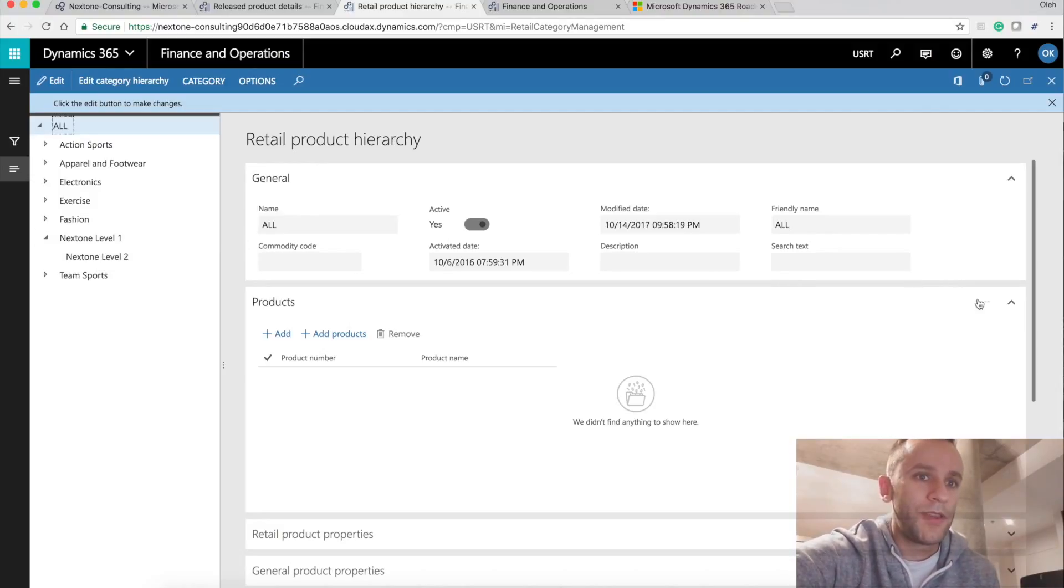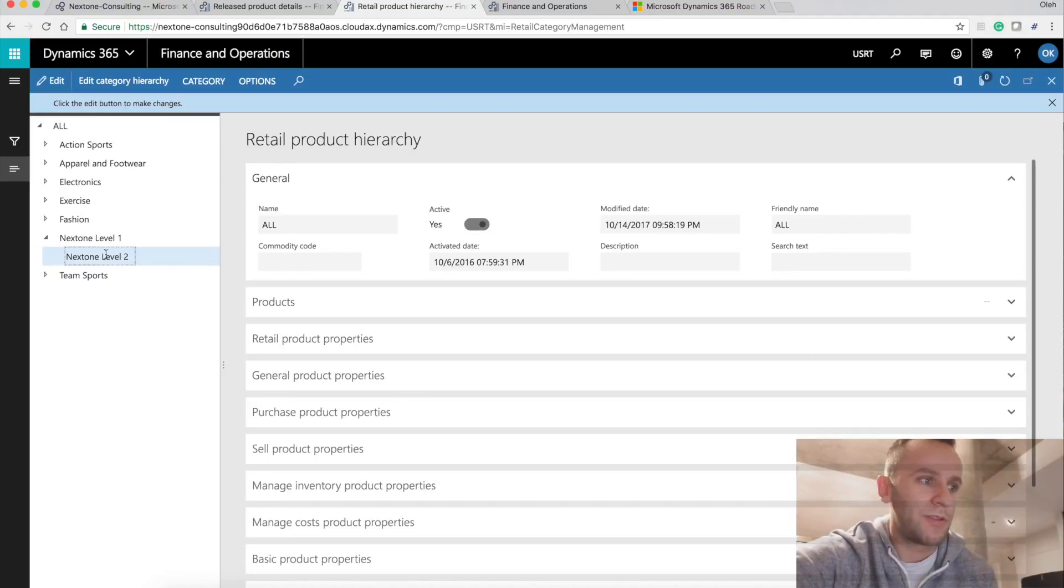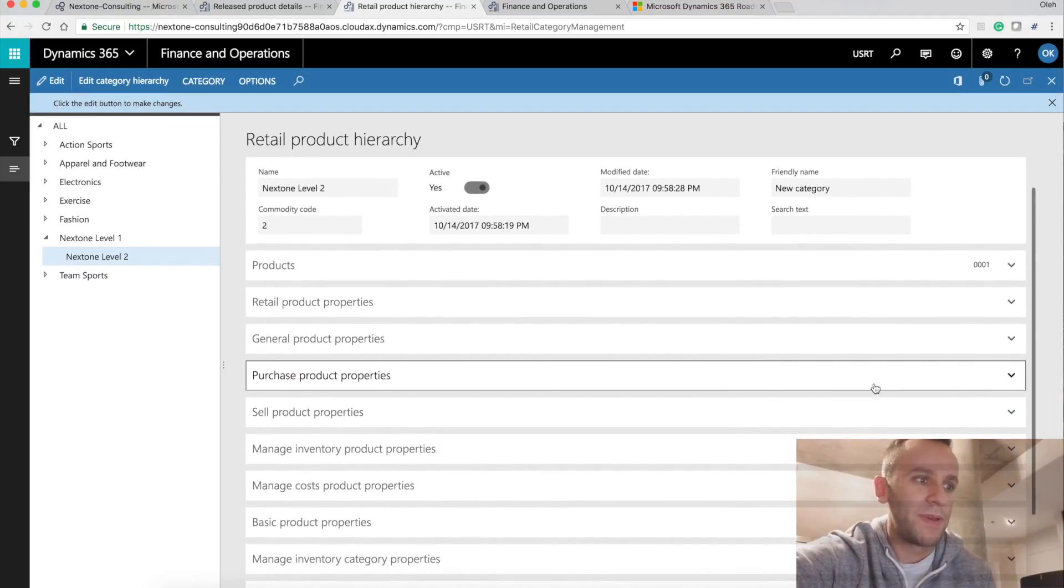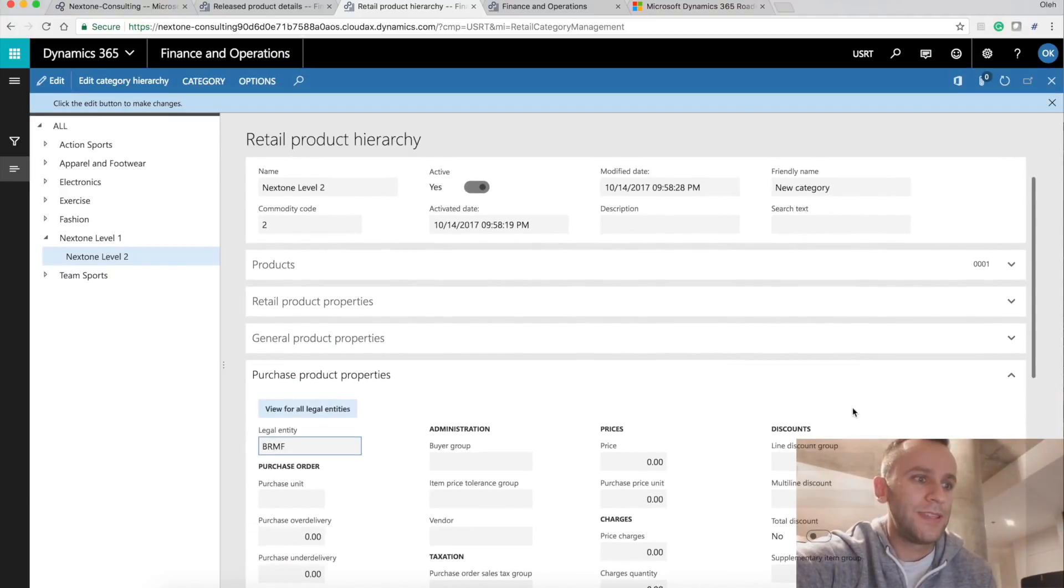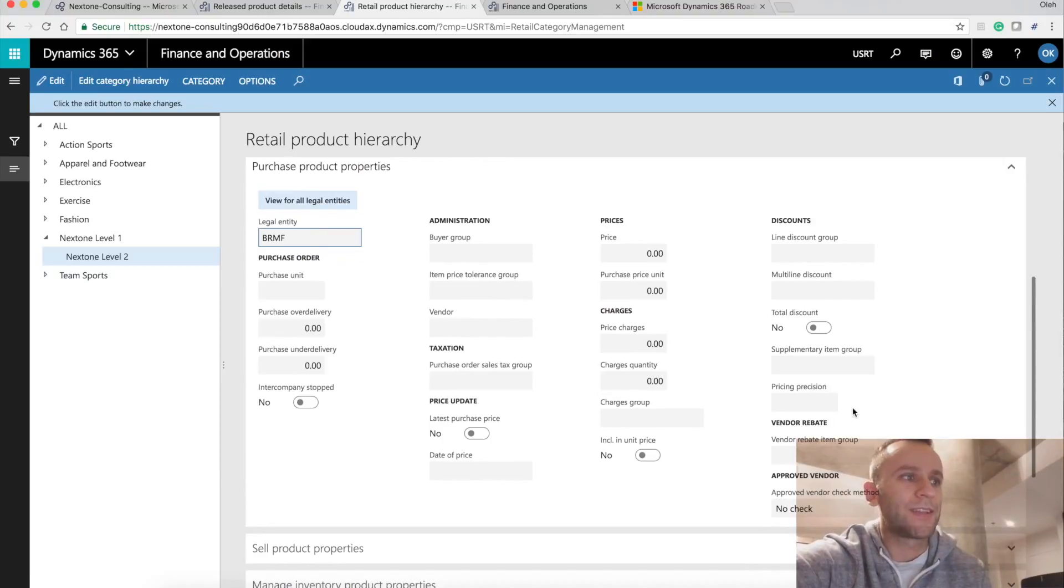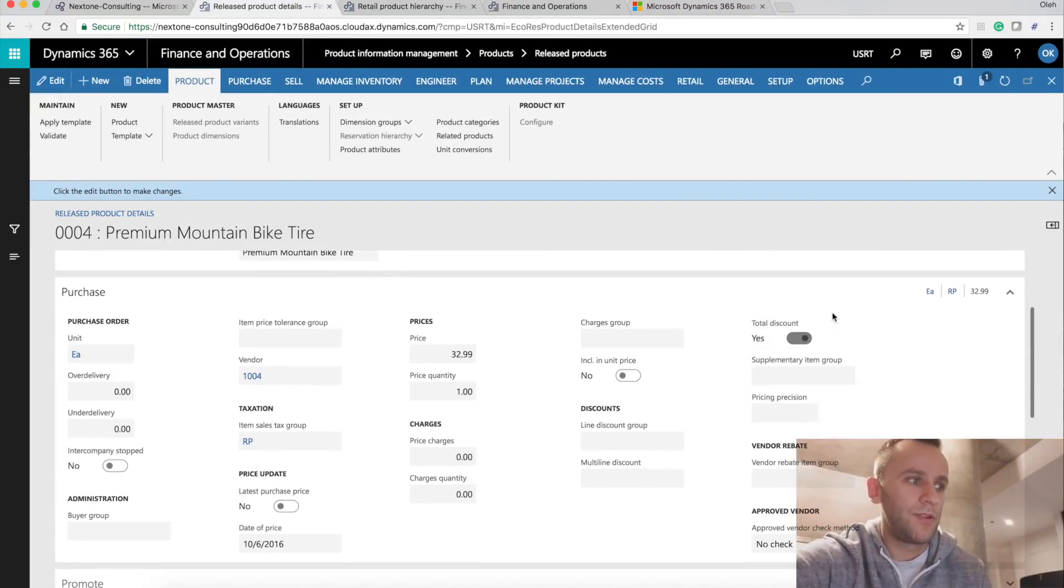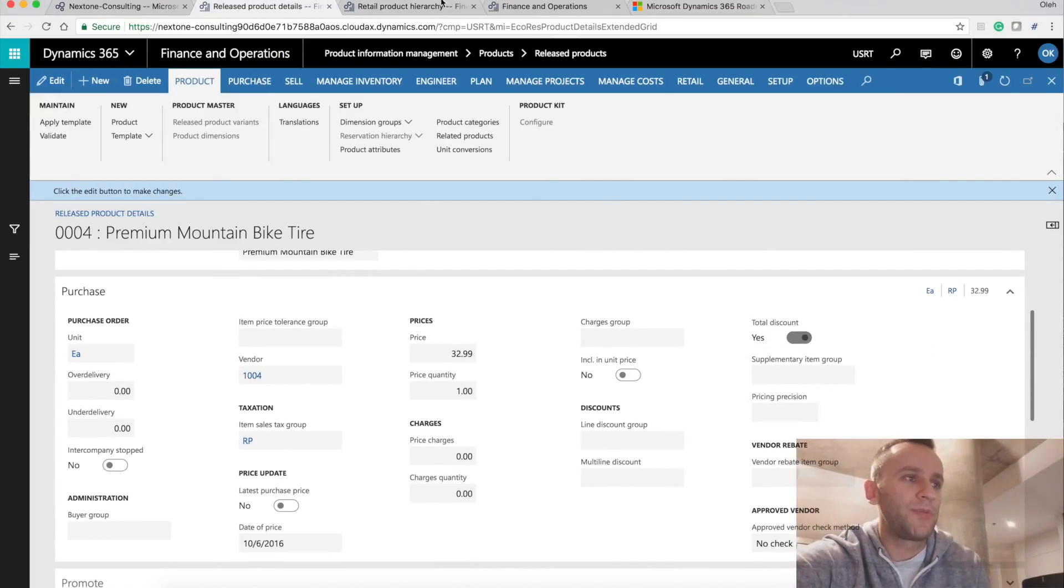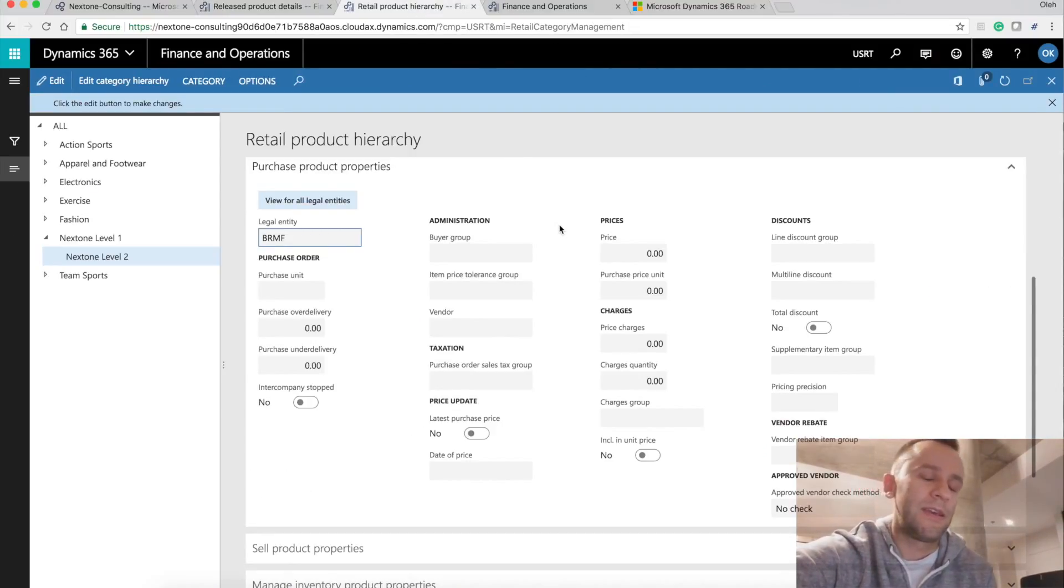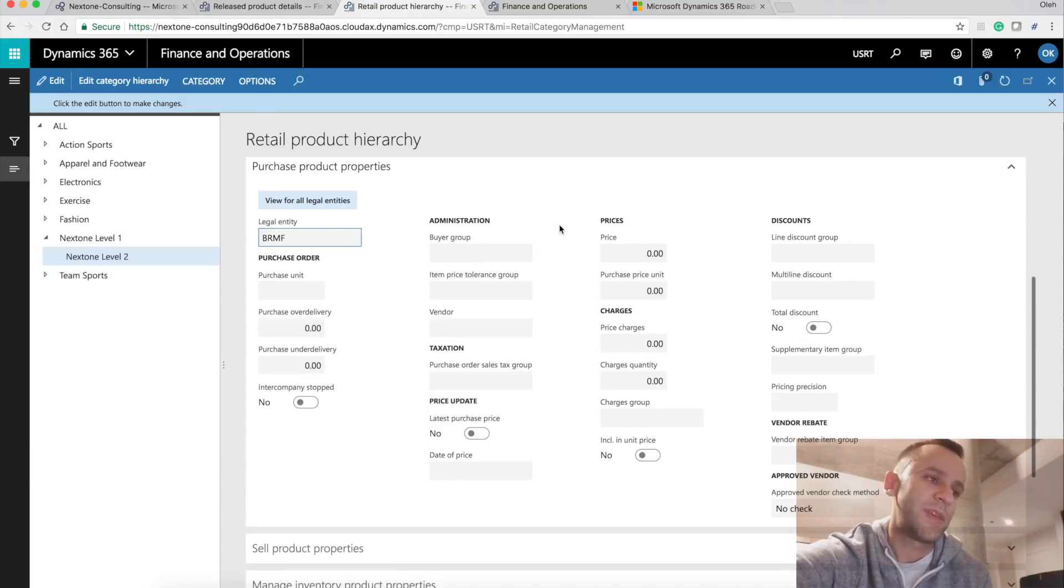So if I go here under my, for example, I'm going to go to level two, I'm going to expand my purchase tab. And you will see that the purchase tab is an exact copy of the purchase tab on the release product. So here's my purchase tab on release product. And here's my purchase tab in the retail category hierarchy. So another big plus is that these templates are legal entity specific.